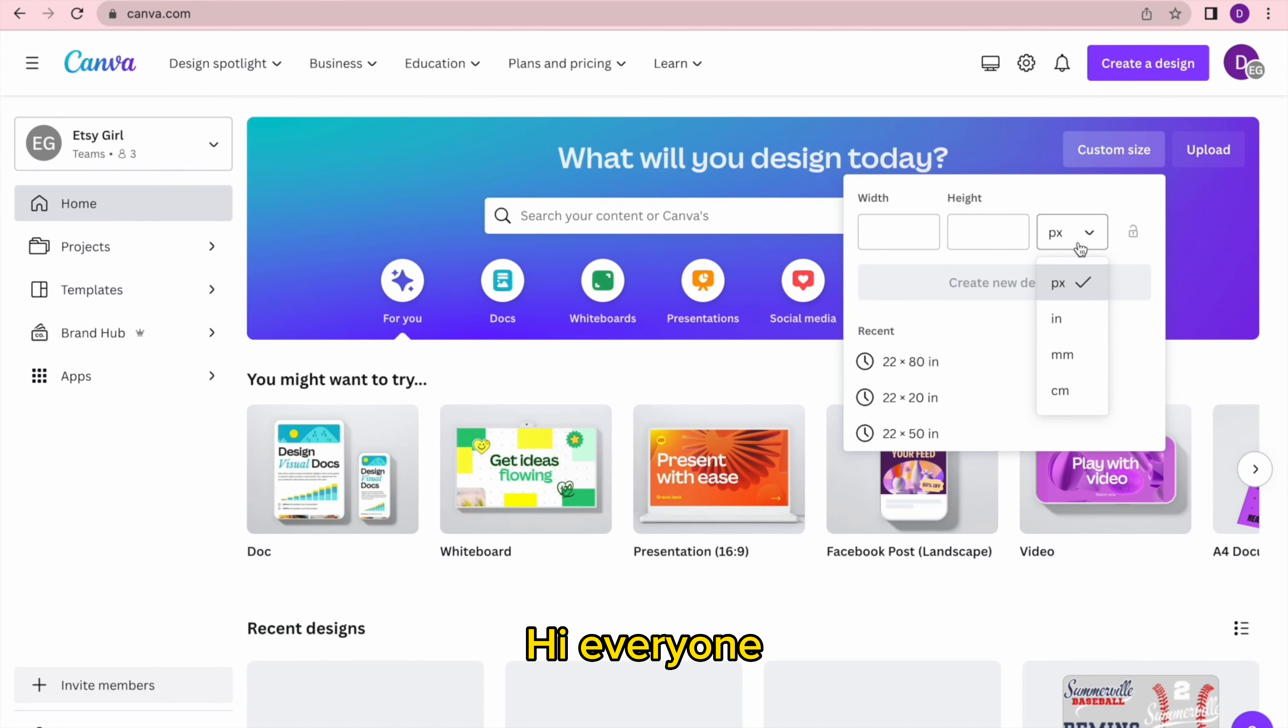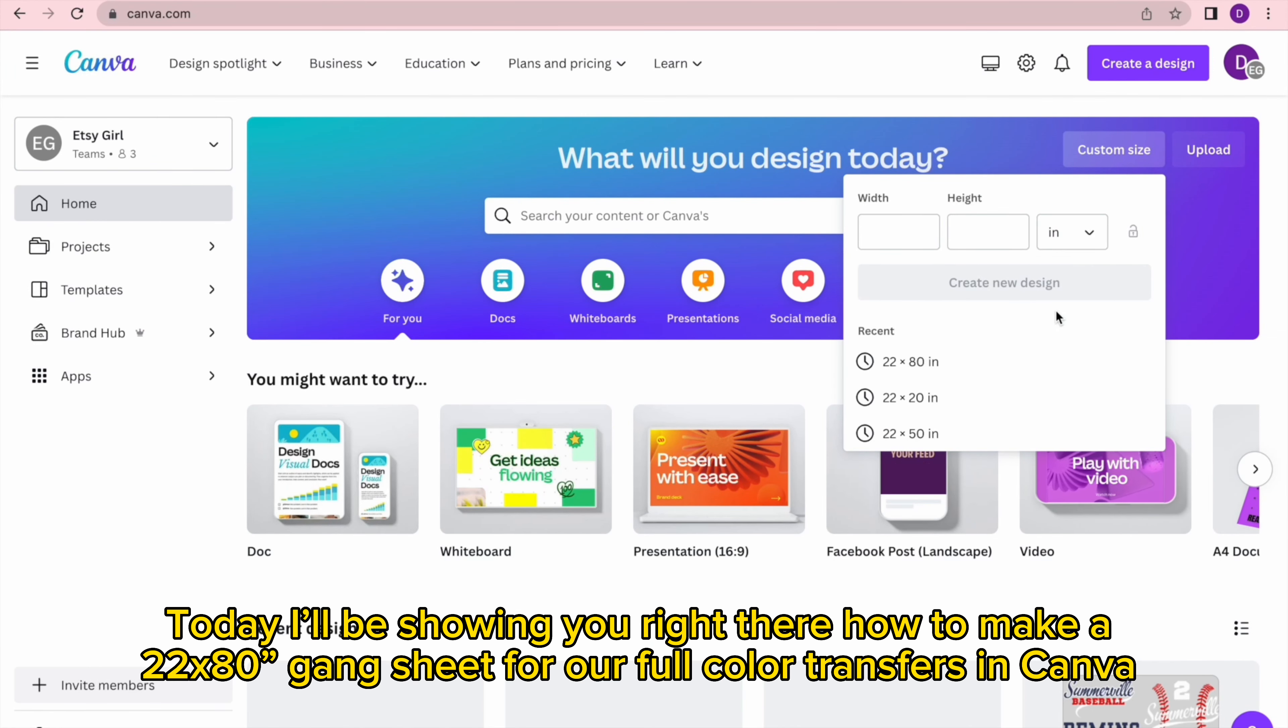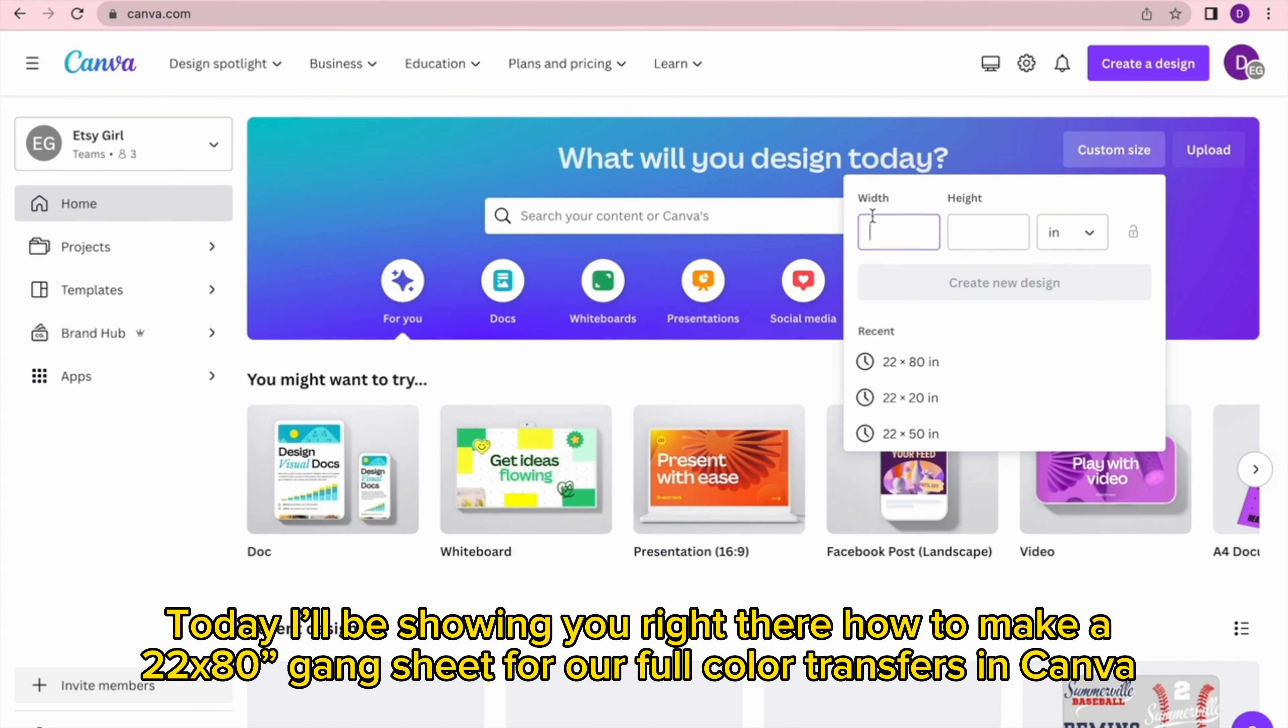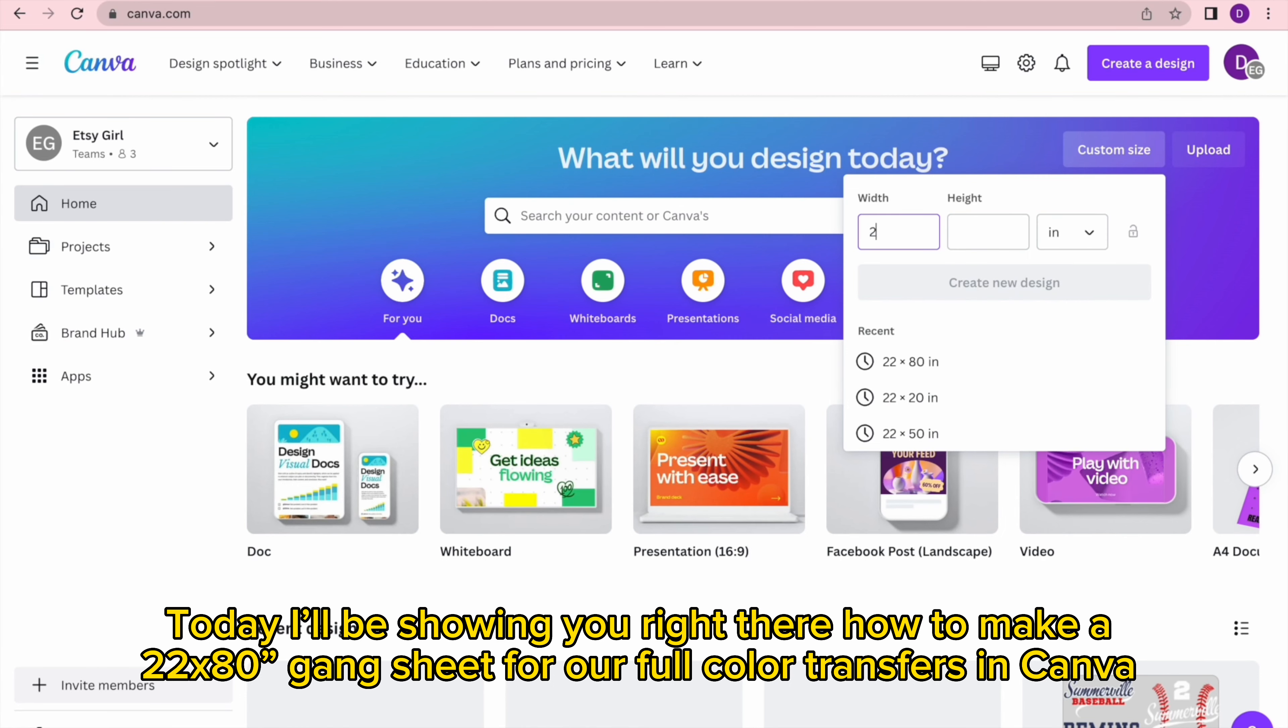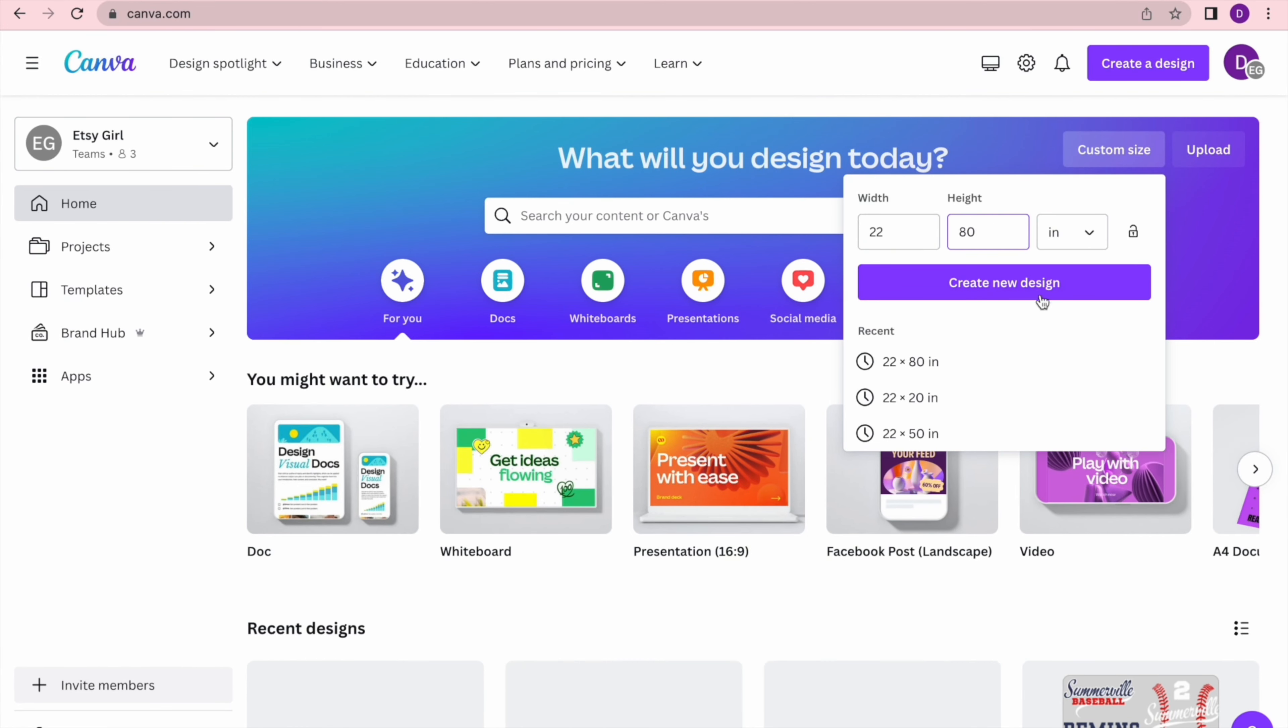Hi everyone! Today I'll be showing you how to make a 22 by 80 gang sheet for our full color transfers in Canva.